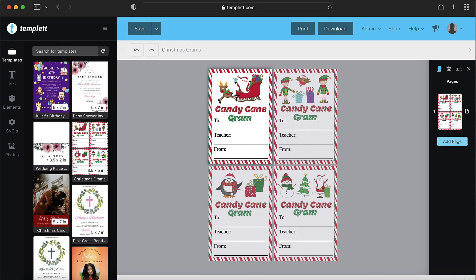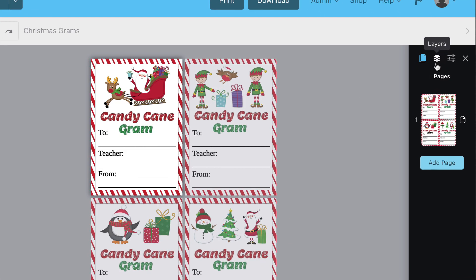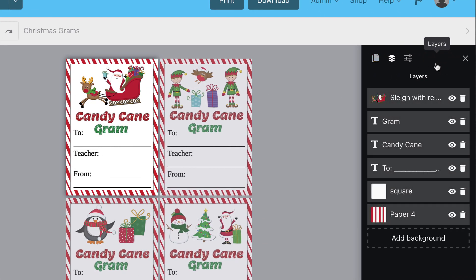Welcome back! In this video, I'll show you how to work with layers in your template account. To view the layers of your template, click the Layers panel on the right-hand side of your screen.